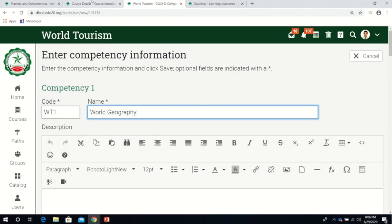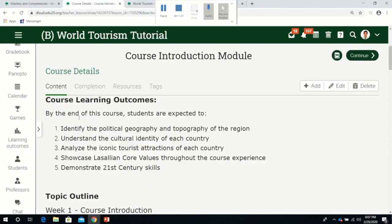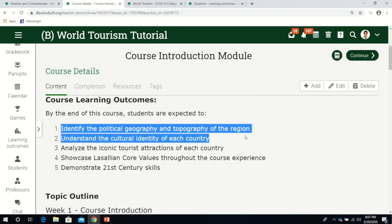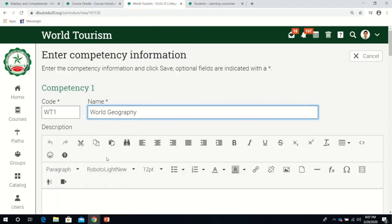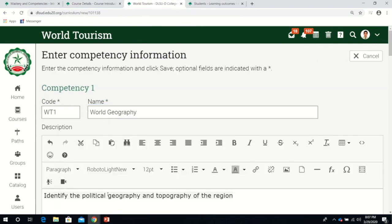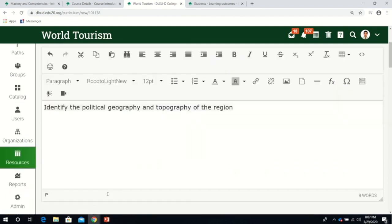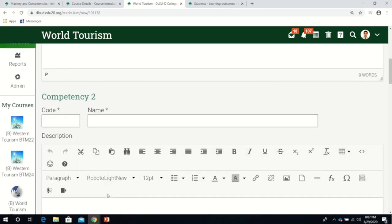There are five learning outcomes. Identify political geography - number one is about geography. I'll type here World Geography. For the description, I'll copy and paste this.